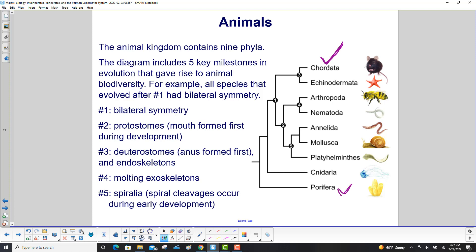This diagram shows five key milestones in evolution that gave rise to animal diversity. For example, all species that evolved after milestone one have bilateral symmetry. After milestone two are the protostomes — that's where the mouth formed first during development.